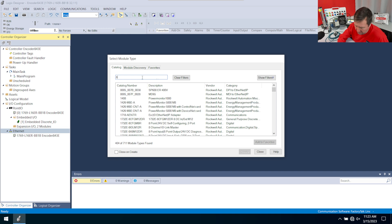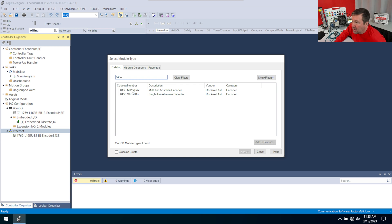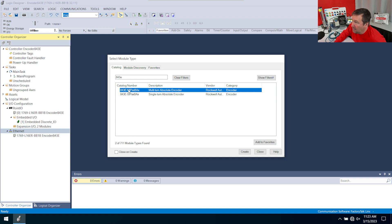And I'm going to type 843E. And we're going to have two options. We have the multi-turn, which starts with an M, and we have the single turn that starts with an S. And I have the multi-turn.